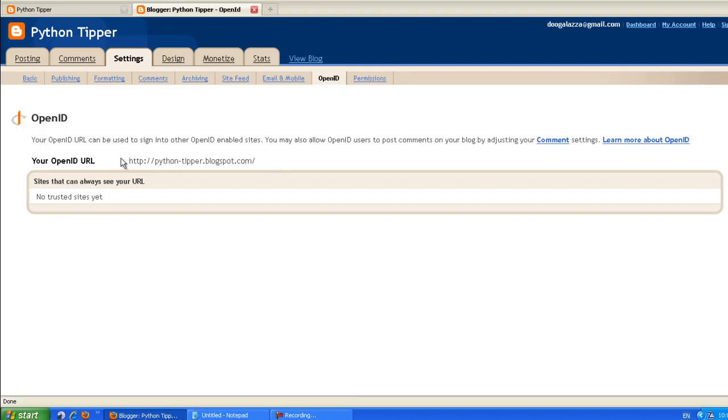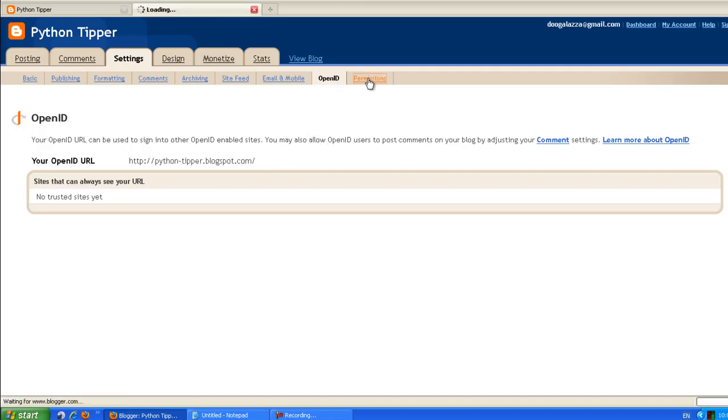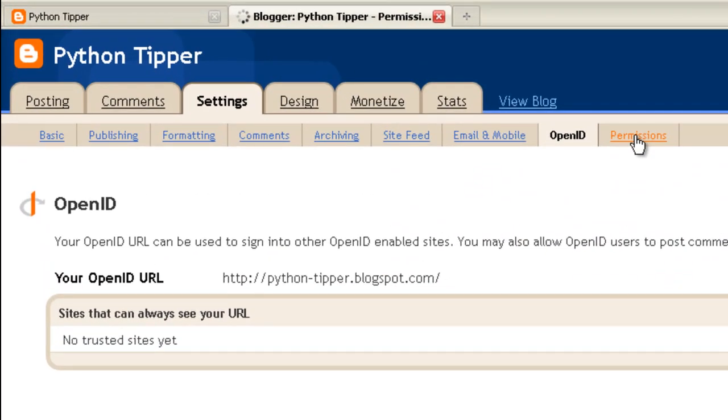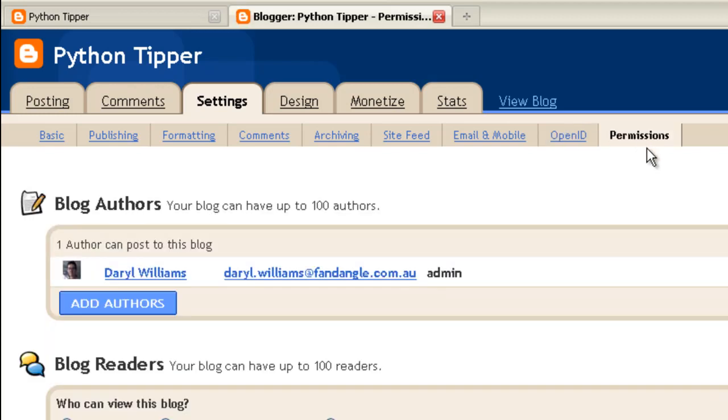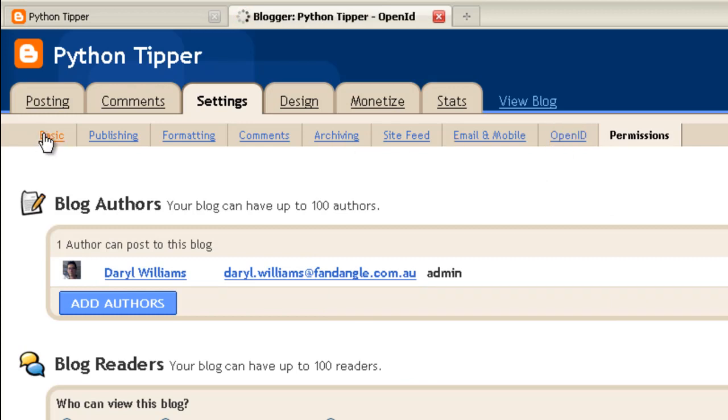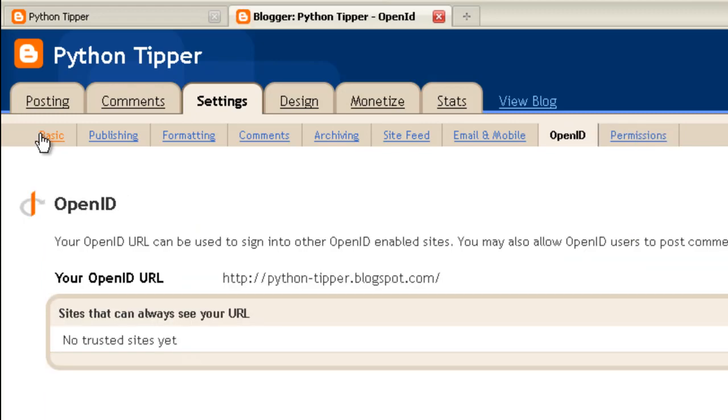Open ID tab. Your blog site will actually be your Open ID URL, so we'll just leave that as it is. Blog authors, there's only one, that's me. Okay, so that's it. That's all there is to the settings on your blog site.